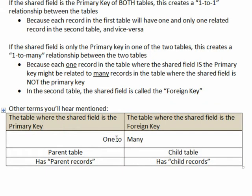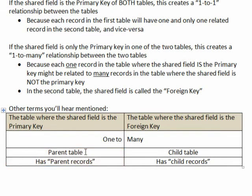This has created a one-to-many relationship and then a couple other terms that you'll see in the help window every once in a while. The table where the shared field is the primary key is now called the parent table and it has parent records. The table where the shared field is the foreign key is now referred to as the child table and it has child records.